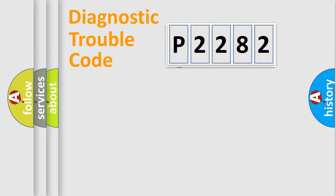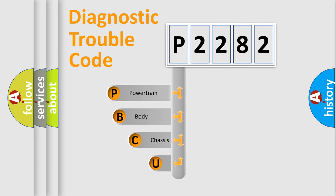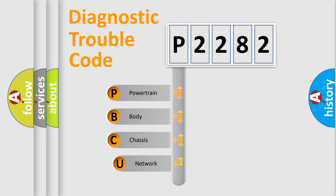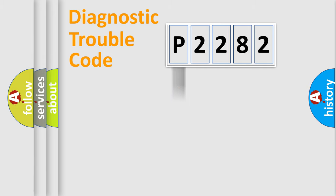First, let's look at the history of diagnostic fault code composition according to the OBD2 protocol, which is unified for all automakers since 2000. We divide the electric system of automobile into four basic units: Powertrain, Body, Chassis, and Network.